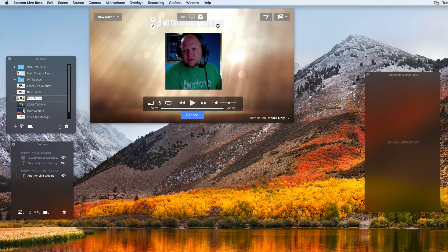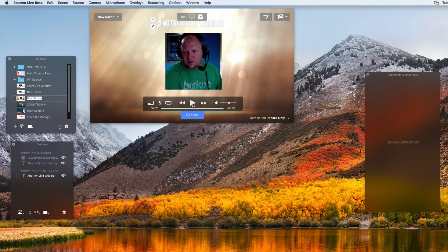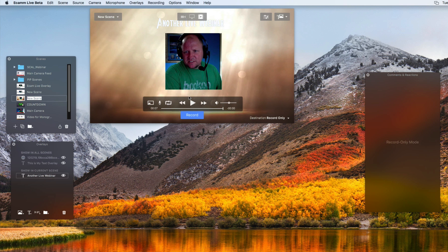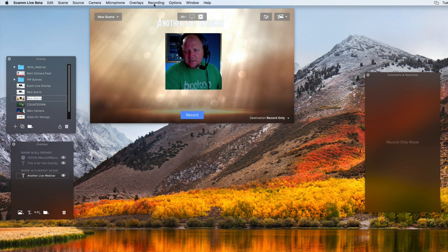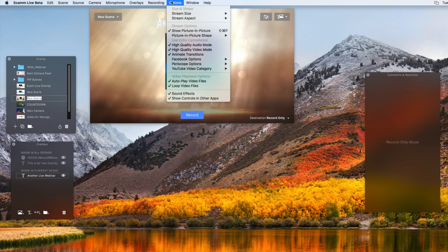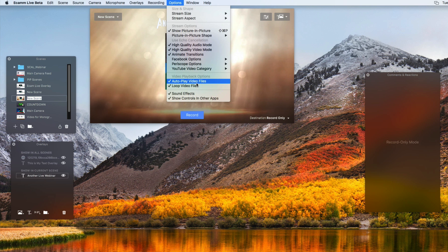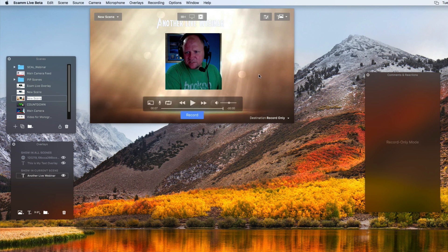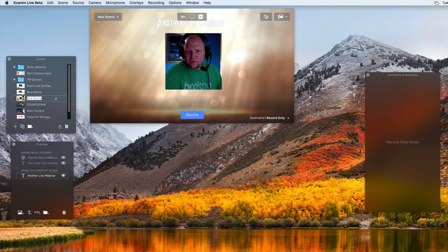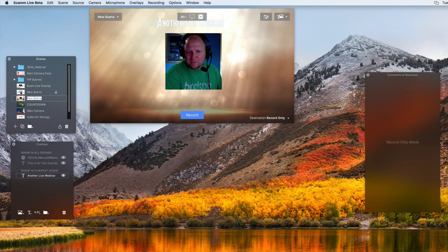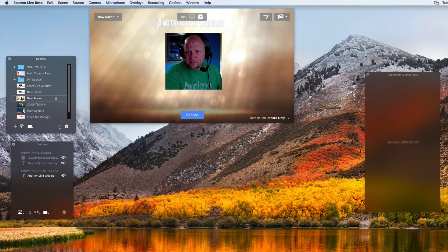Now, the thing that you need to make sure that you have on, if you are going to be switching scenes like this, you want to have the autoplay to video files here. So you have that selected for this scene here. And now you can seamlessly transition into the scene here.